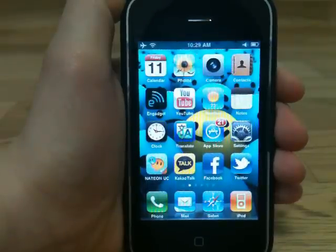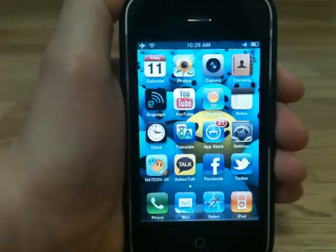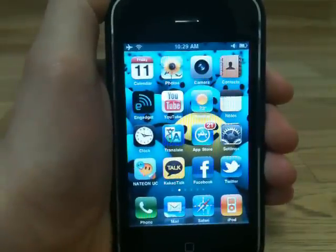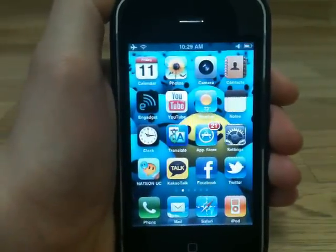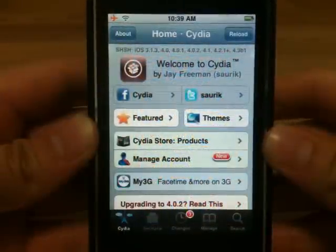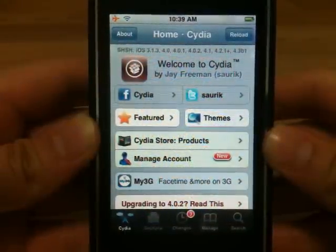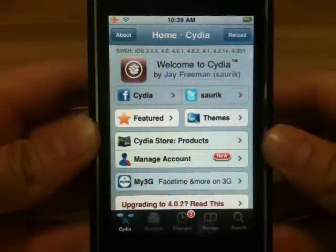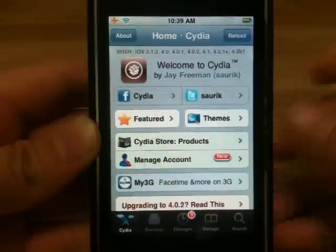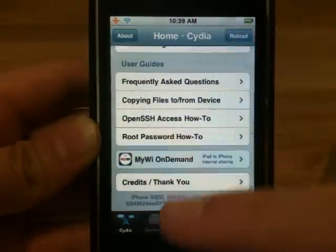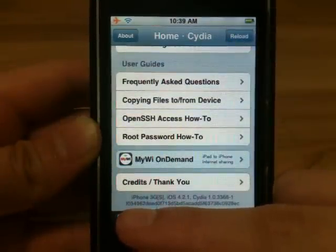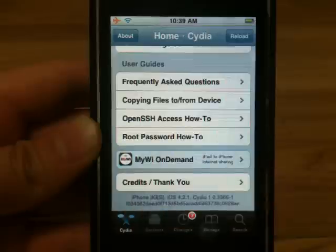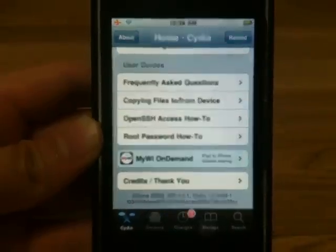Hey YouTube, in this video I'll be showing you guys how to get MyWi for your iOS 4.2.1 on all devices. And before I start the tutorial, I'll be showing you guys that I am running on 4.2.1 on my 3GS. If you go to Cydia and look at the very bottom, it says iPhone 3GS 4.2.1.